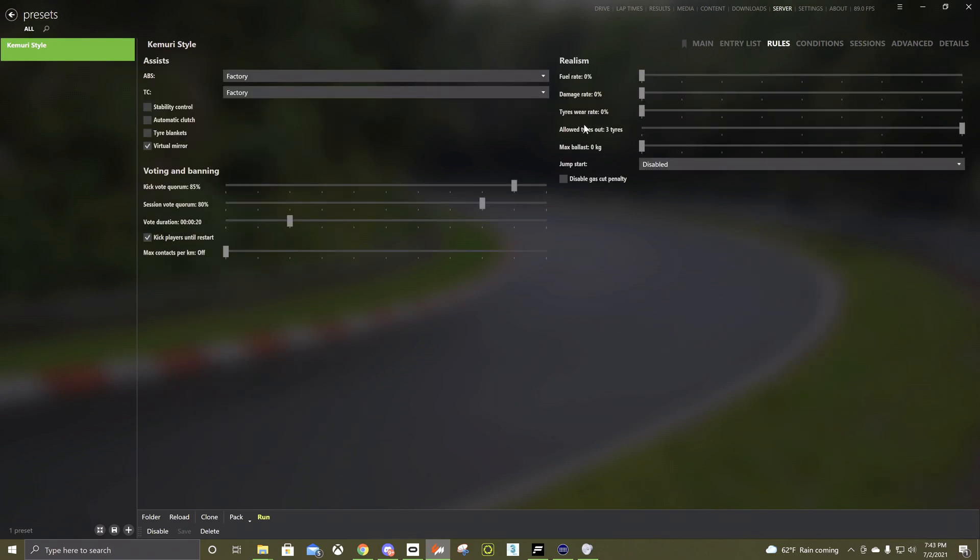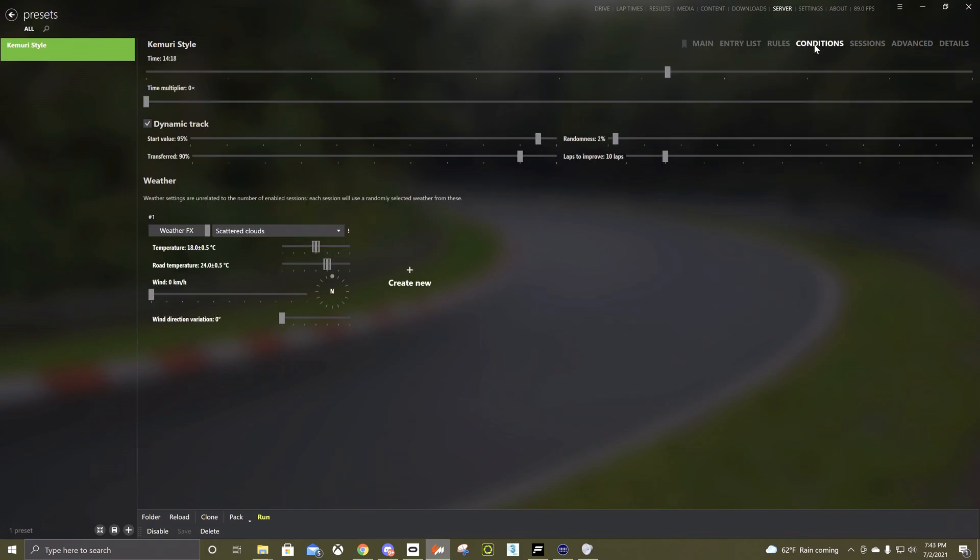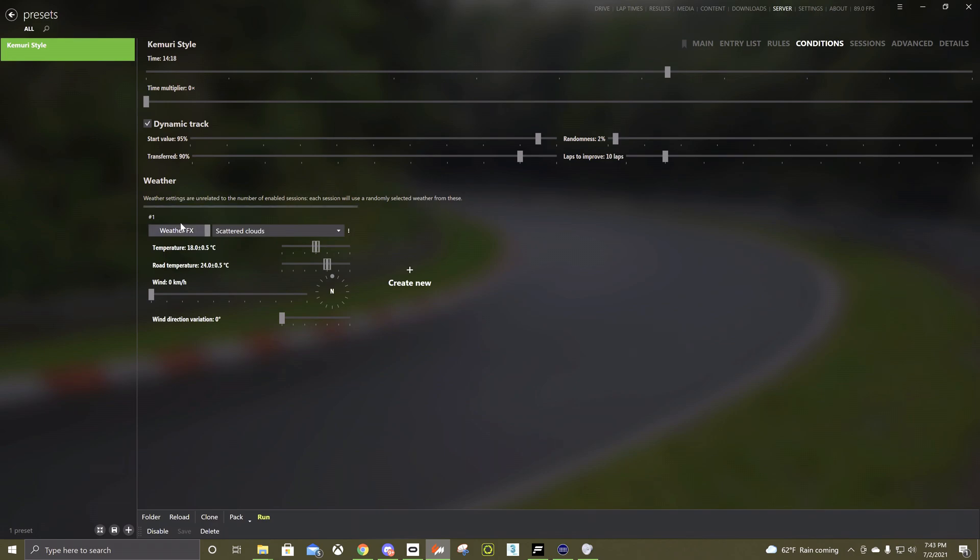Under rules, this is where all the damage and all that stuff is. Different assists that you can disable if you want. Then you got your time, dynamic track, there's usually two of these here, you only need one so you can delete this one if you want.